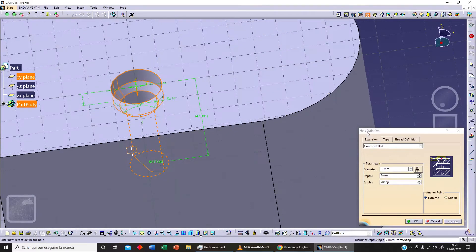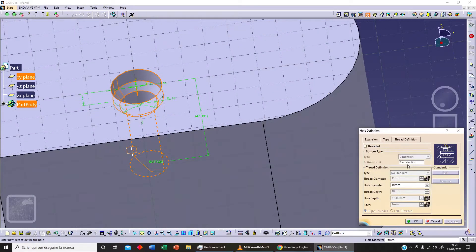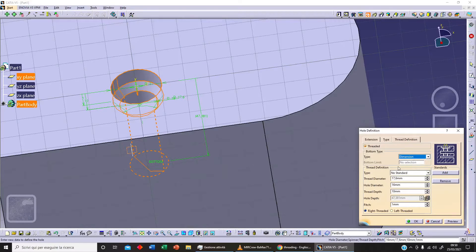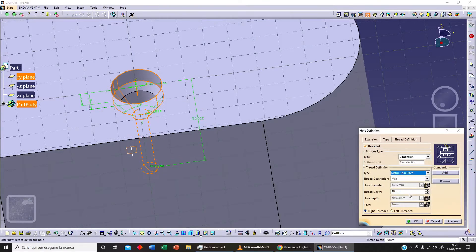The most important option we have here is Thread. We can select different thread types: up to plane, support depth, or normally Dimension. We can select different types of threading — for example, Metric Thin Pitch. Clicking on Metric Thin Pitch lets us select different sizes.